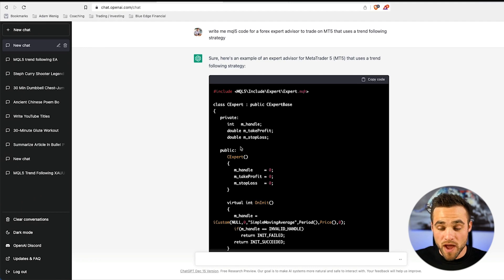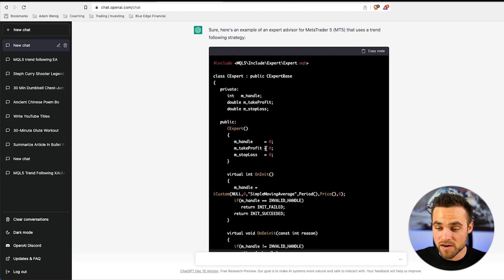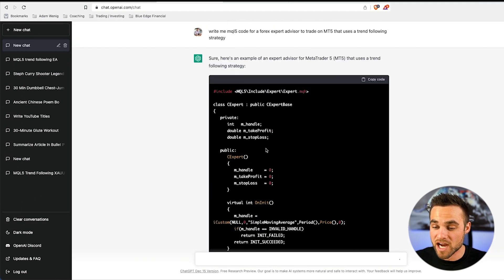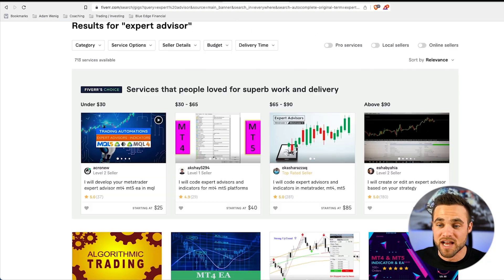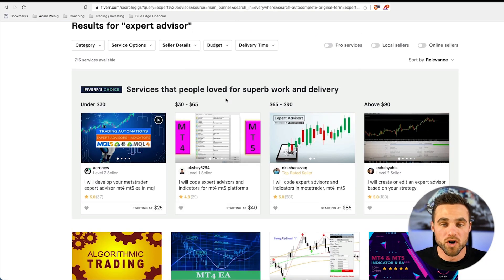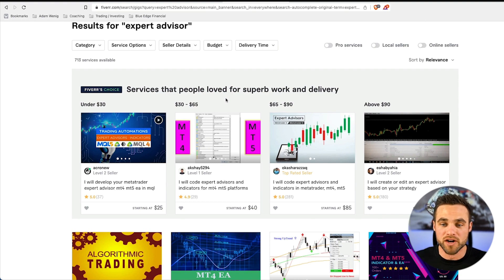With that being said, all of the logic inside of the code of the expert advisor was actually correct. All I needed to do was have this guy basically code it up and finish it to make it actually work in a backtest environment on MetaTrader 5.